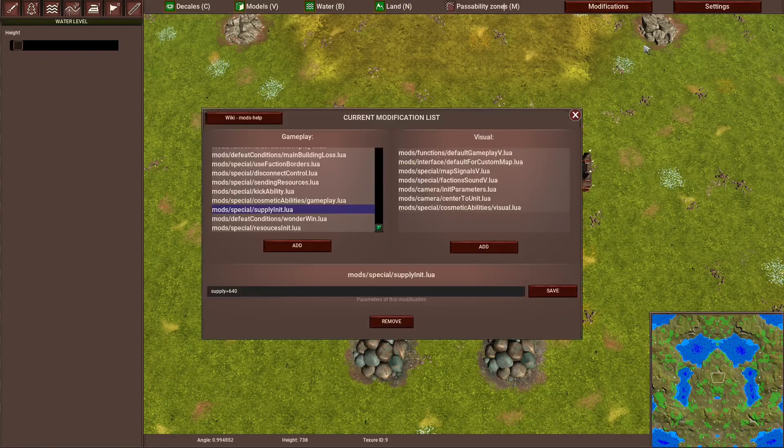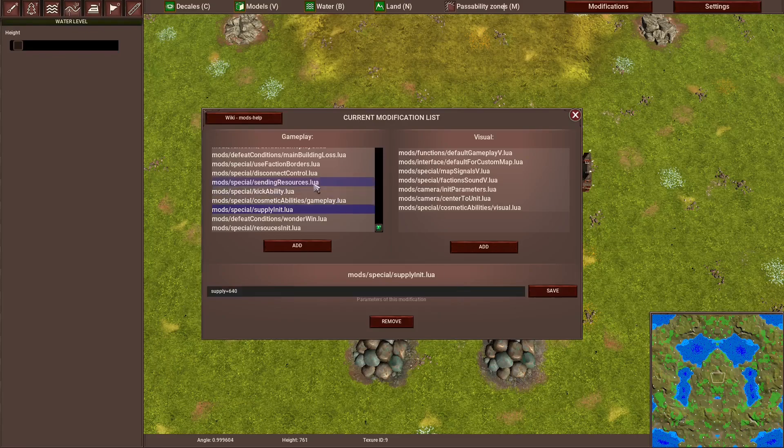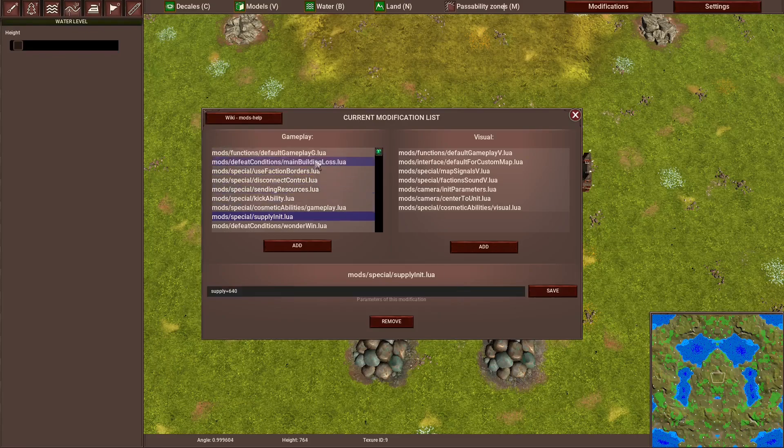in the Map Editor you have the modification tab up here on top right. When you click on it you get this window here, and you have basically two main lists, which is gameplay and visual.